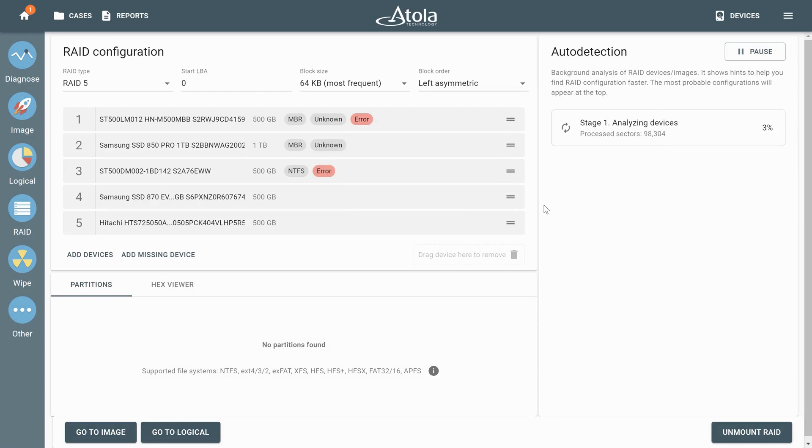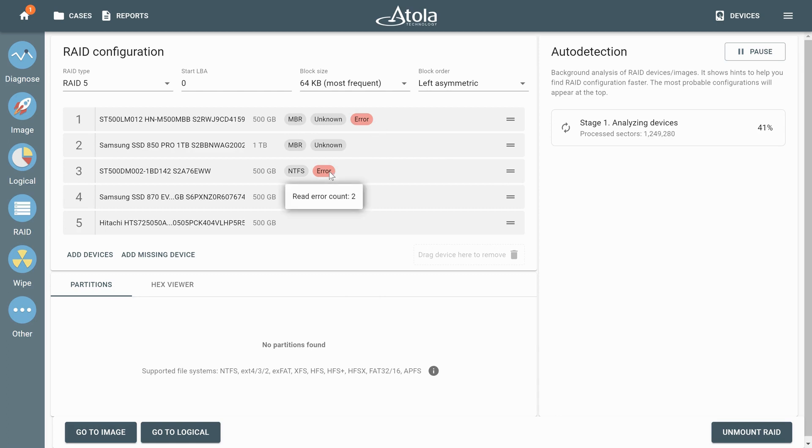As Taskforce parses the data on the drives and detects errors, it shows the error tags next to the respective RAID members. By hovering over a tag you can see the number of the encountered errors.